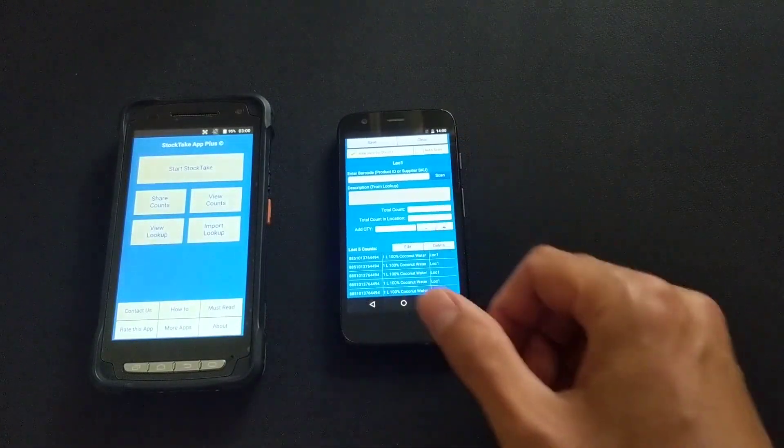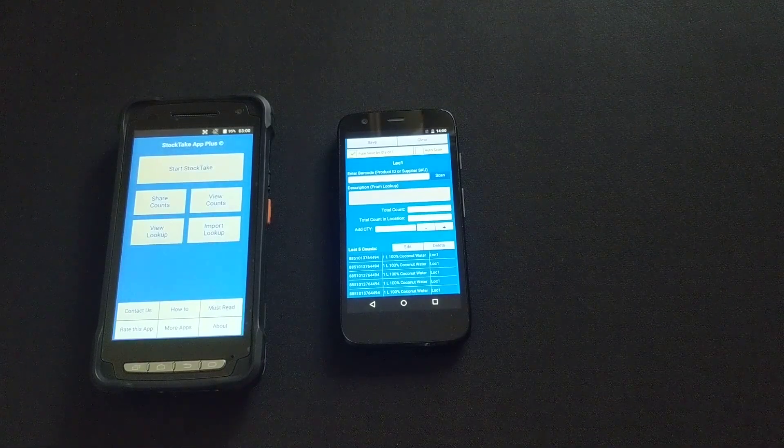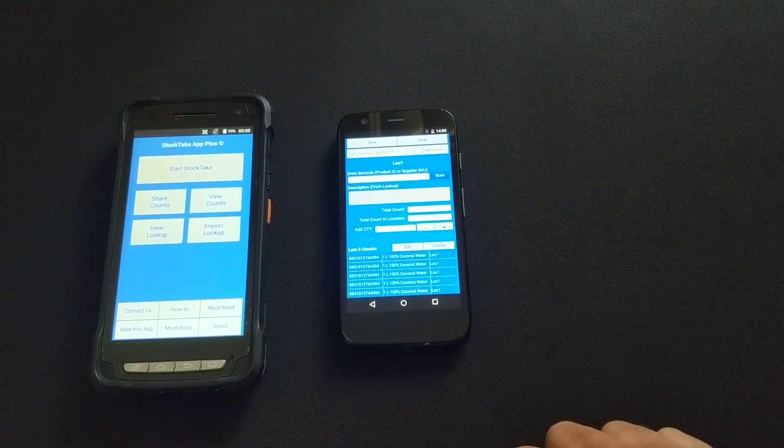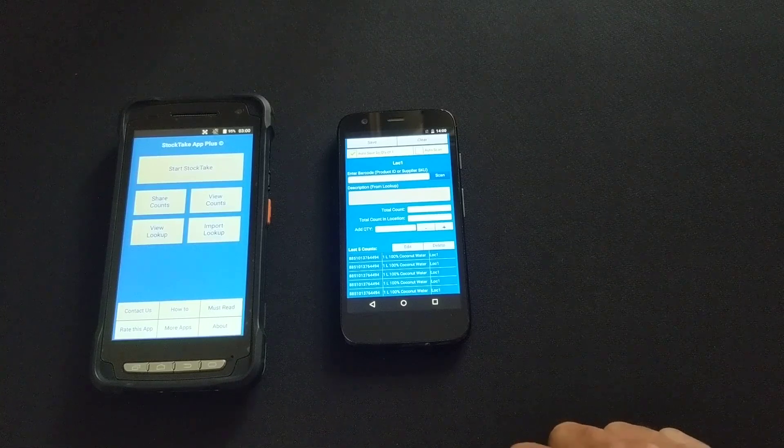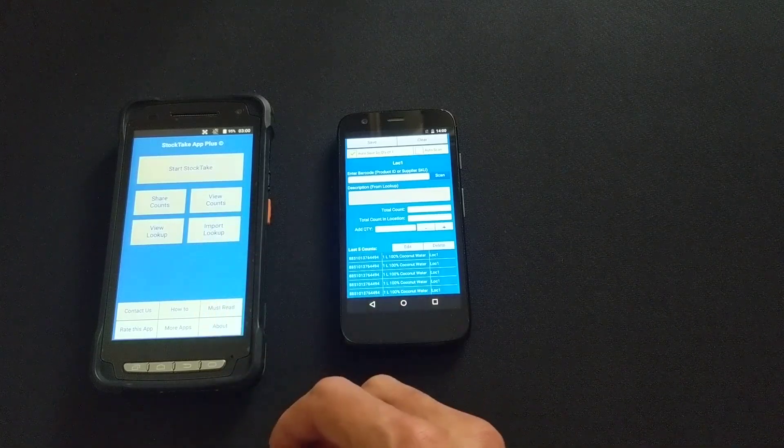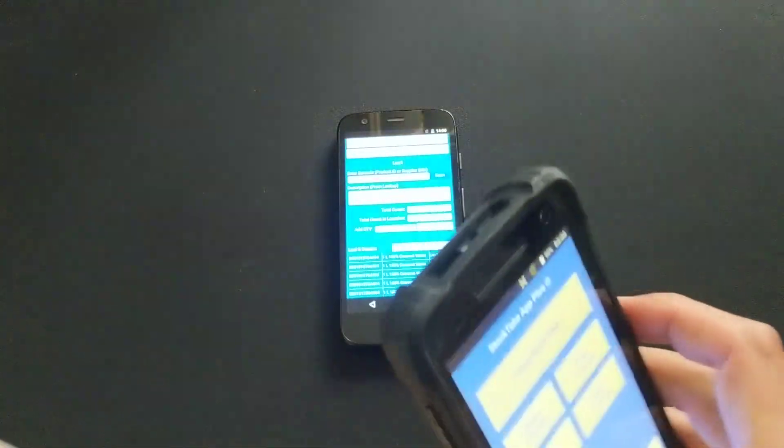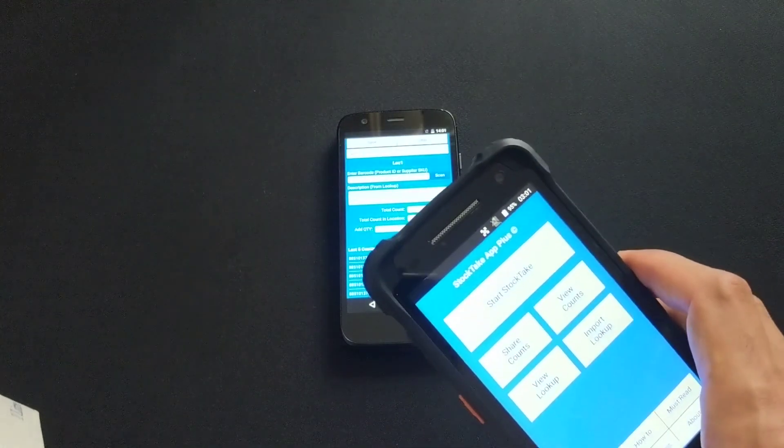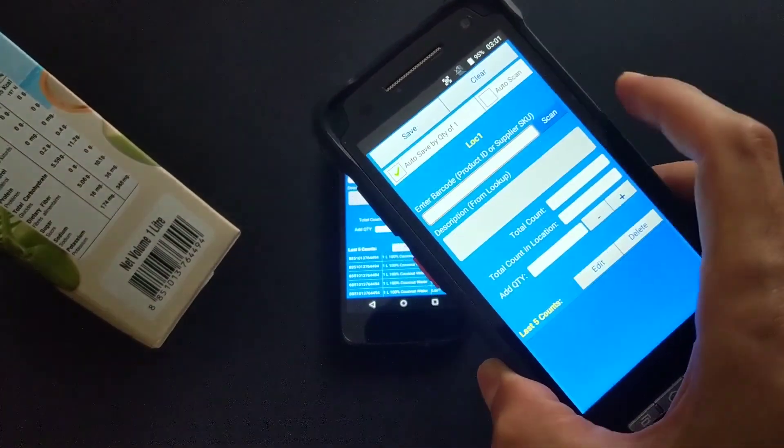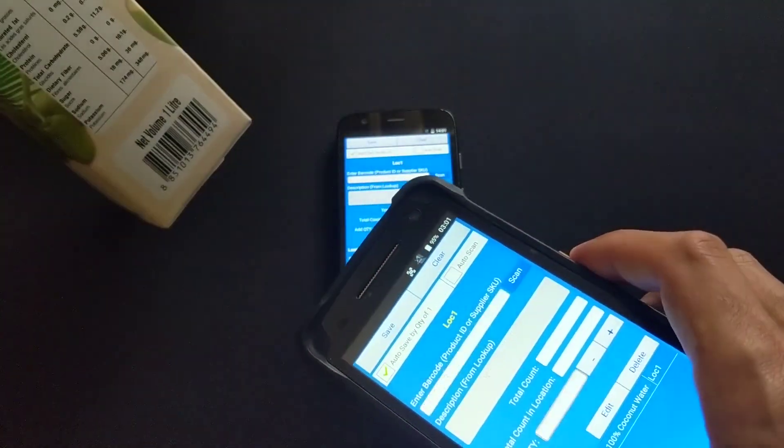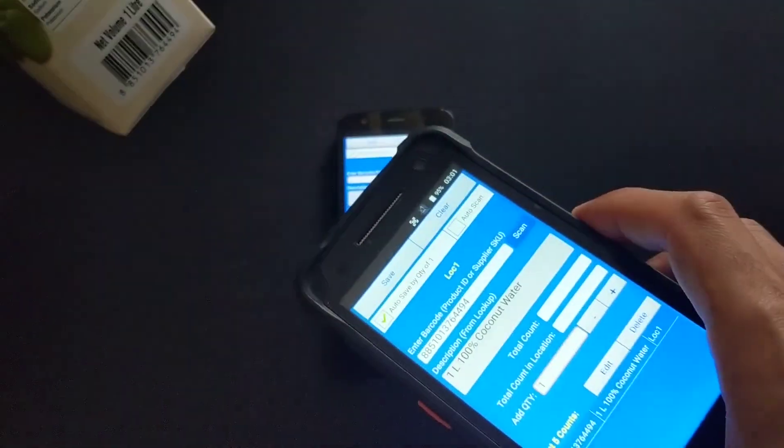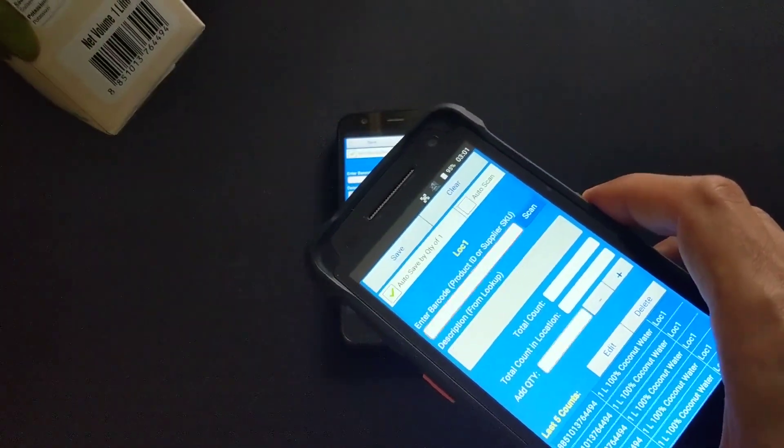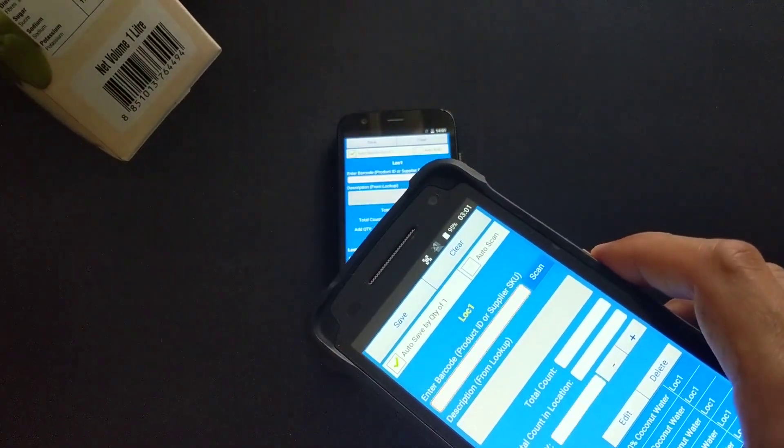However, in high volume scans where you need higher efficiency and speed, you'll need to get one of these, which has the built-in barcode scanning engine which provides you the speed and performance. Let me show you. As you can see it's instant, there's no lag, there's no wait.